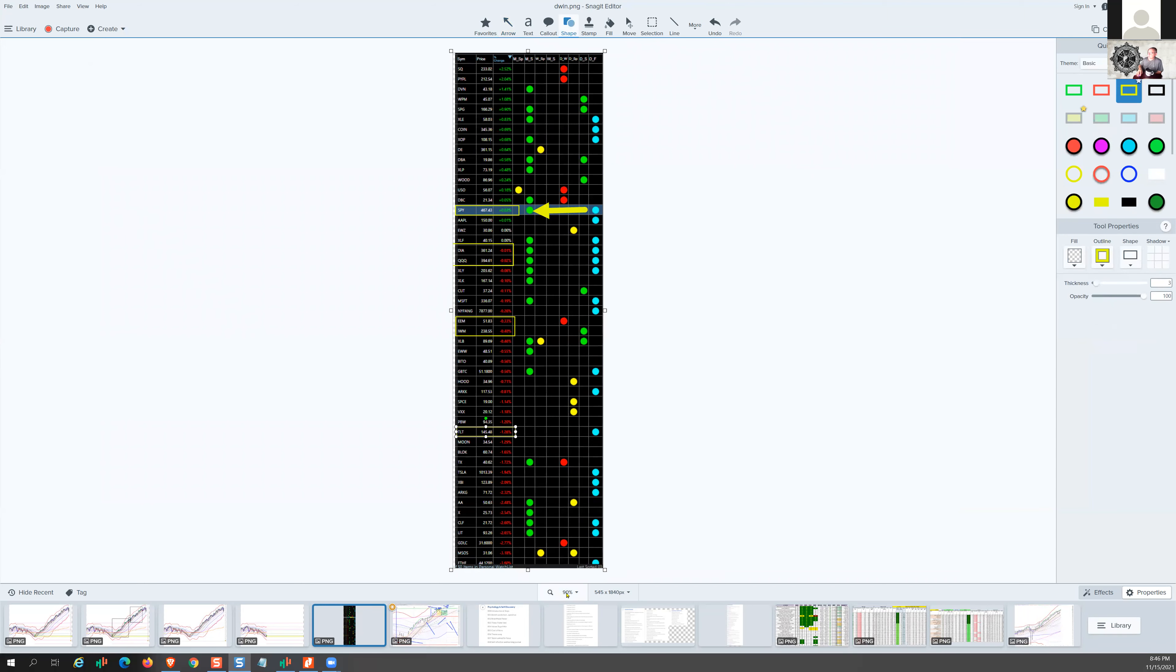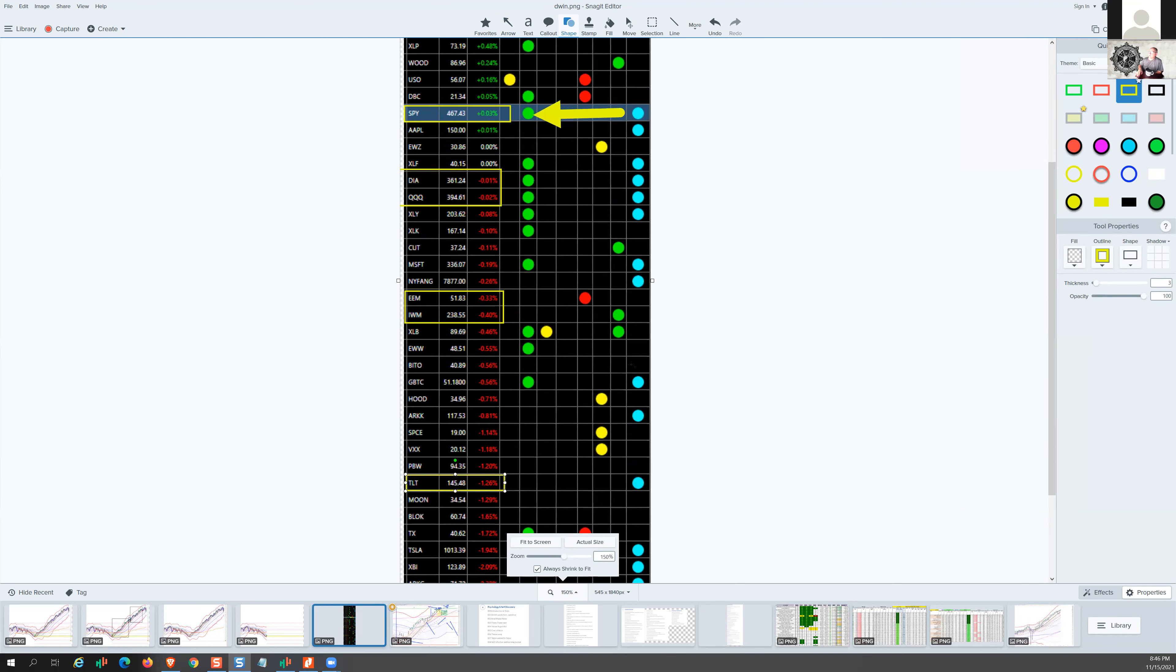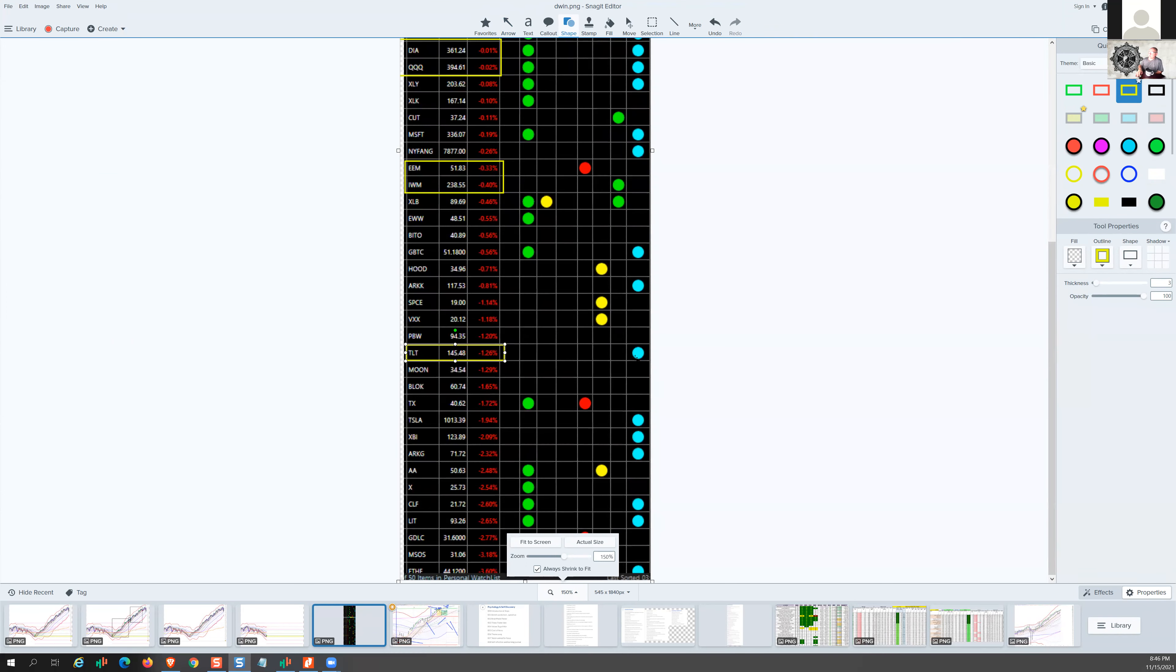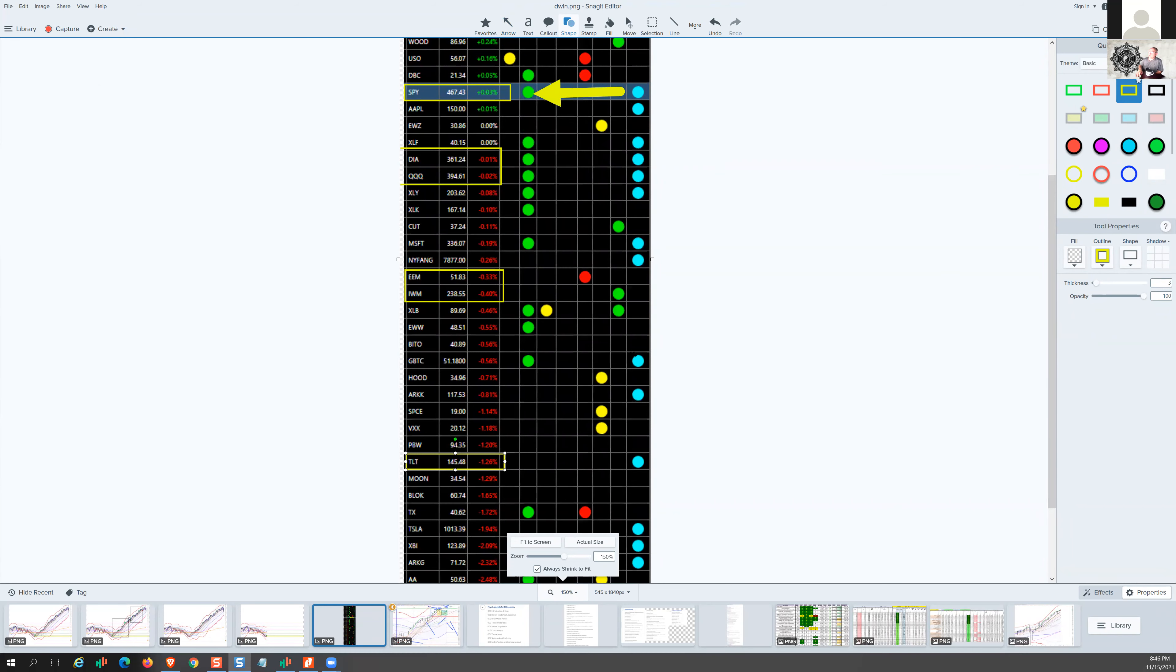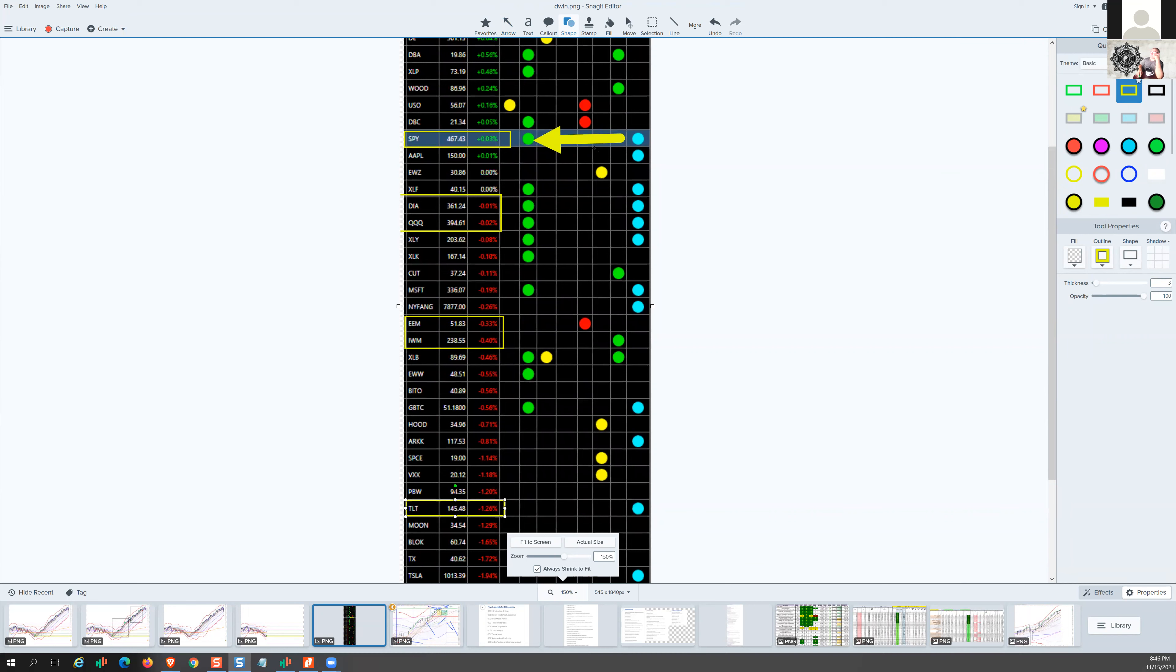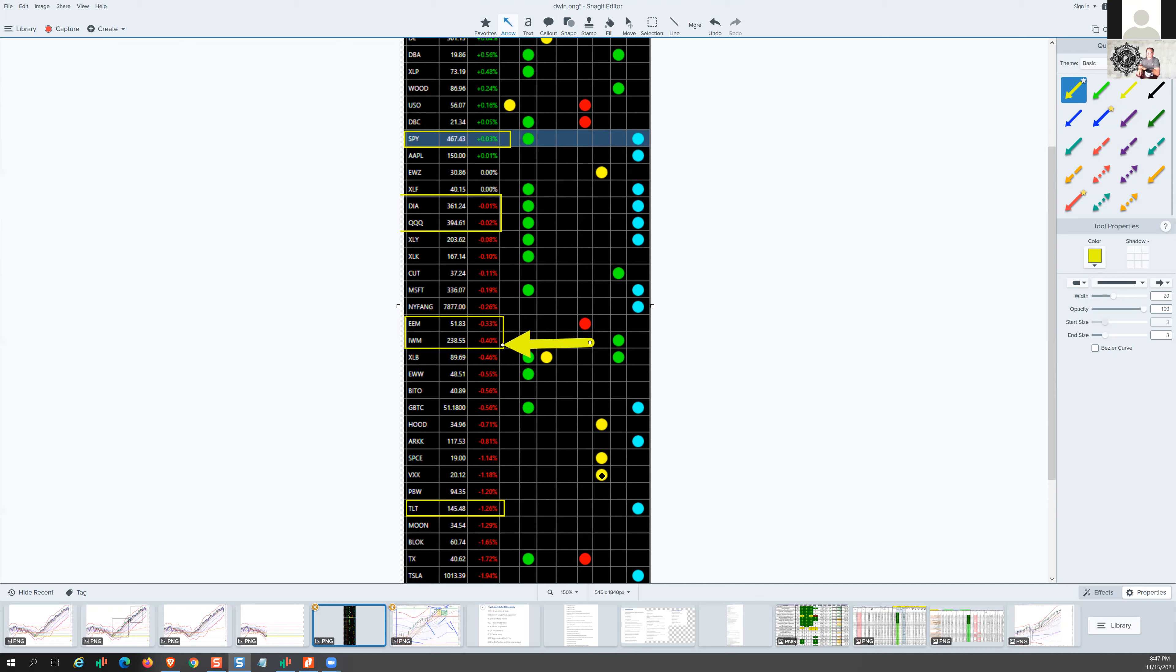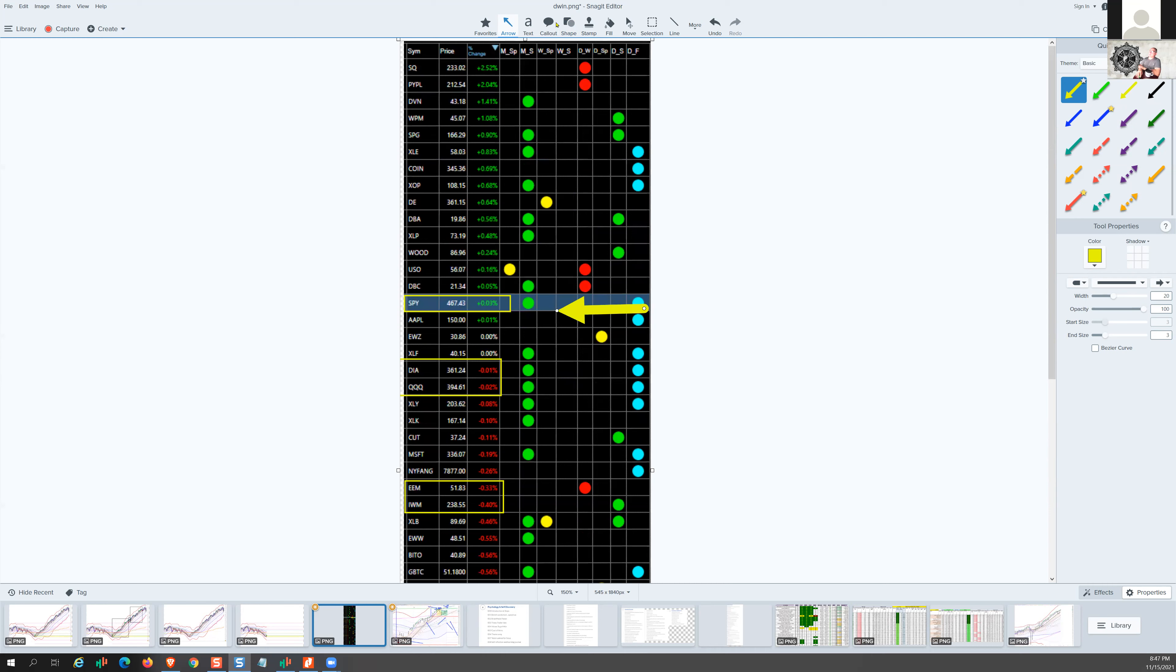Next up is the sectors. The S&P was the big winner today. Of our six indexes, the S&P was basically flat at 0.03% to the good. The Dow and the Q's were microscopically down at -0.01% and -0.02%, so basically flat. Emerging markets down a third at -0.33%, the Russell down four tenths at -0.4%. Treasuries holding above 145 at -1.26%.